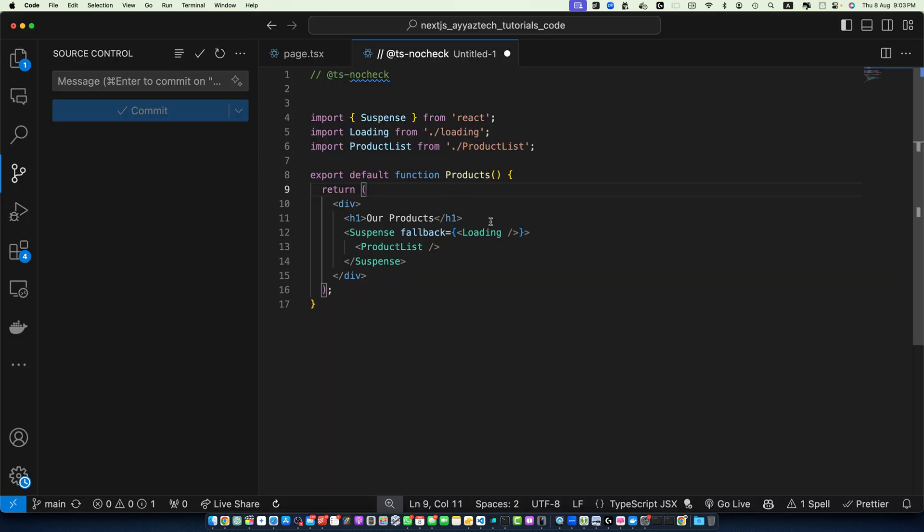In this example code, we are wrapping our product list component with Suspense. The fallback prop specifies what to show while the content is loading. This creates a clear separation between the loading state and actual content.